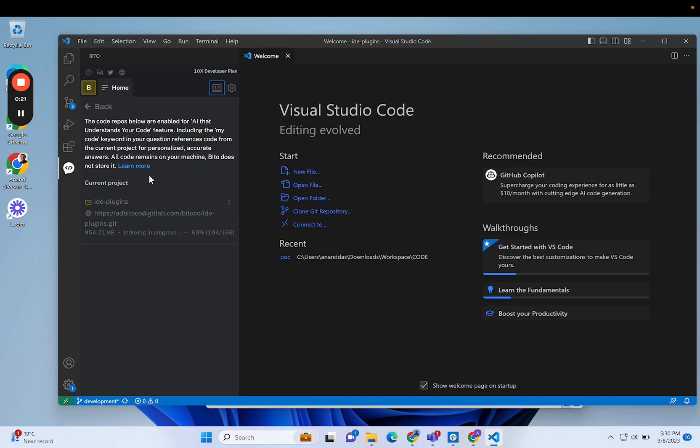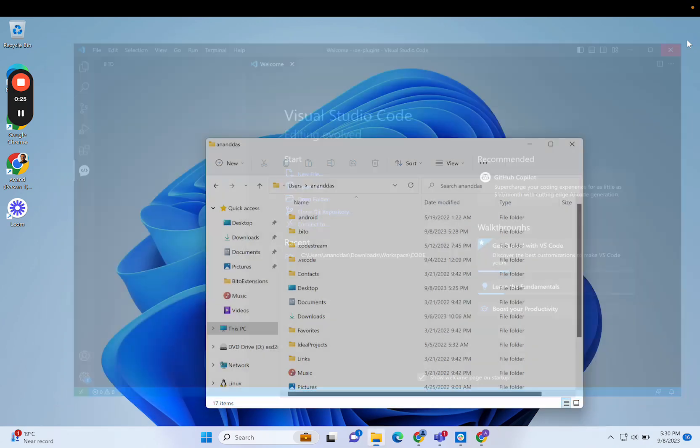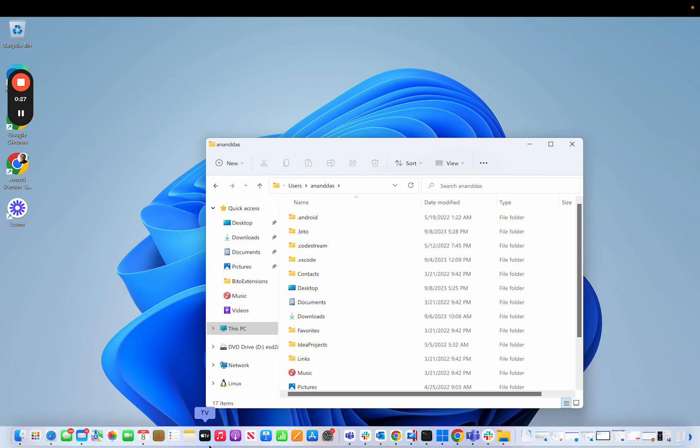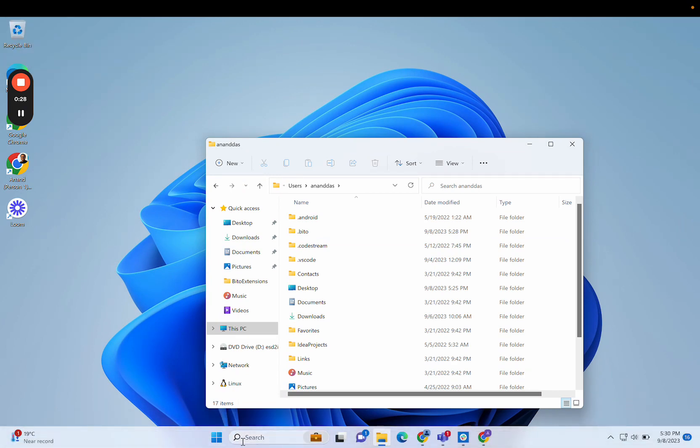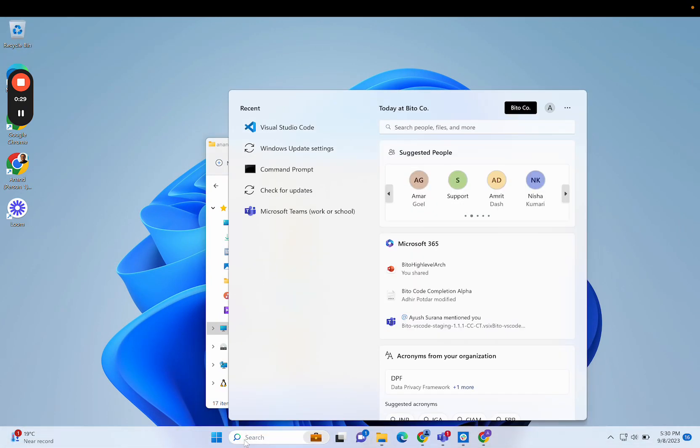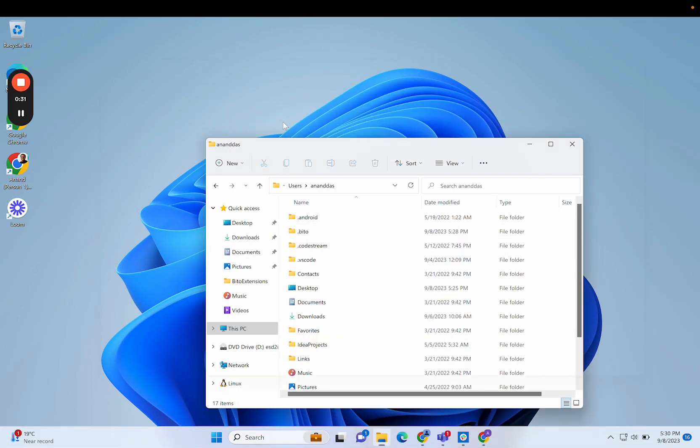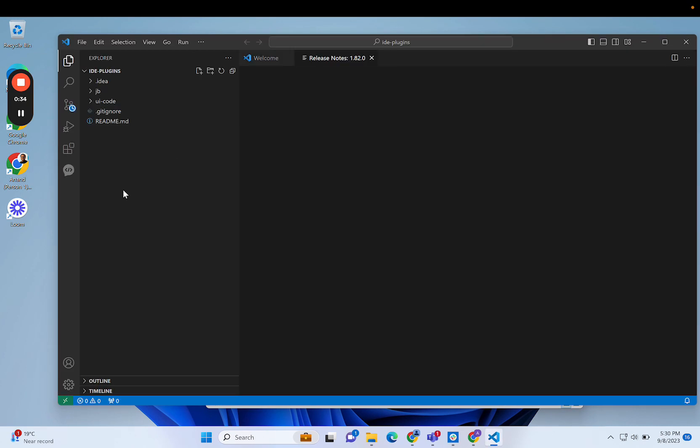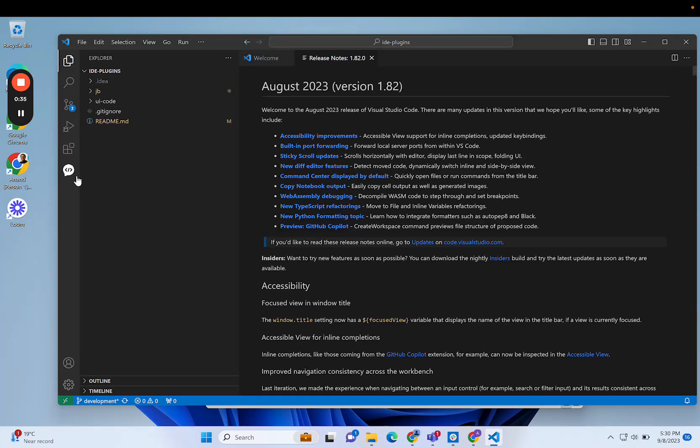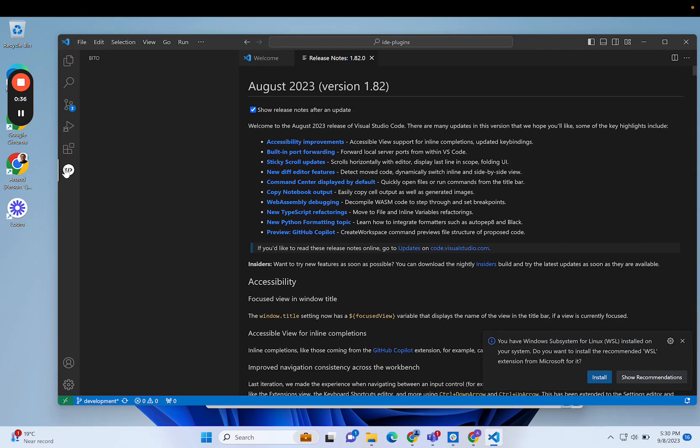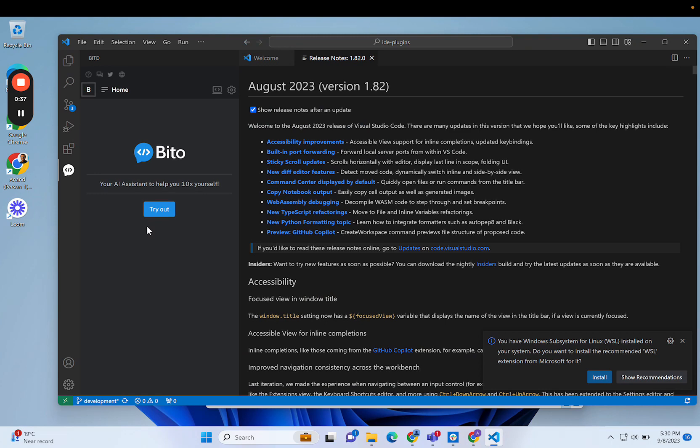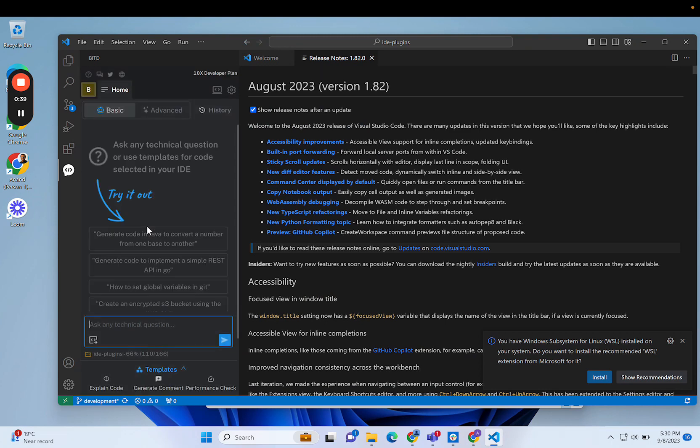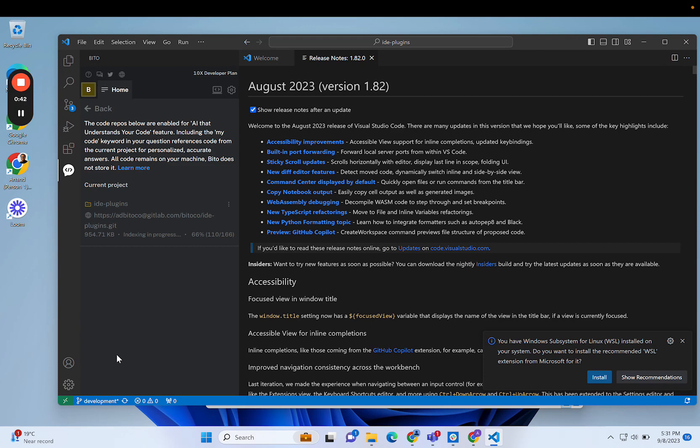If I exit right now and start again, go to Bito, it will automatically log me in and show the repository that was previously being indexed. In case this screen doesn't show properly or you're having issues with the workspace you're signed into,